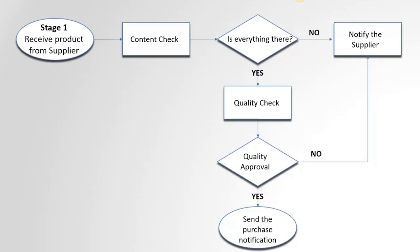Flowcharts help you explain a process clearly through symbols and text. More than that, they give us the gist of a process flow in just a glance.